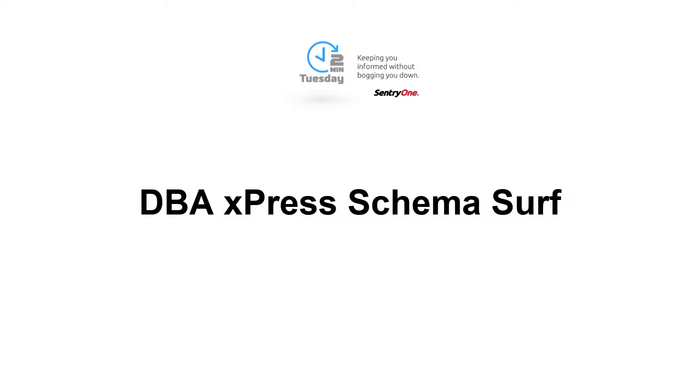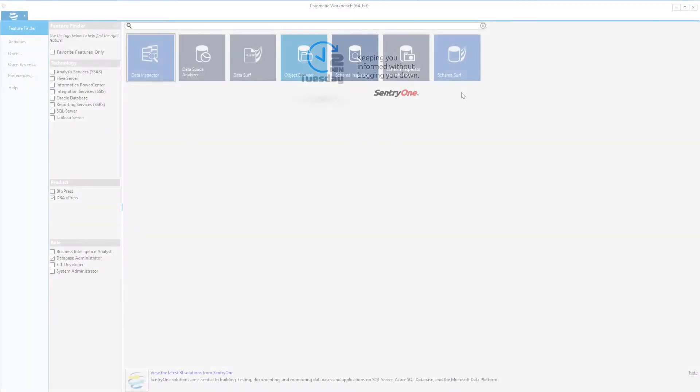Welcome to Century One. In this video, we will be discussing the SchemaSurf functionality within DBA Express.